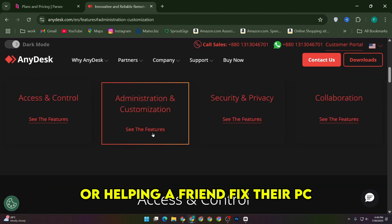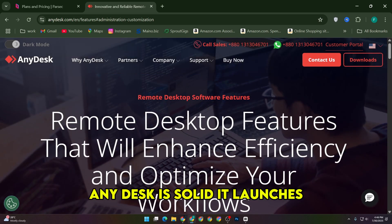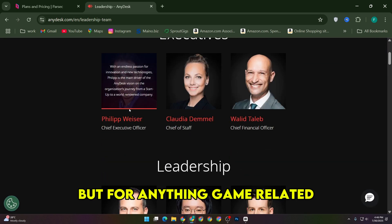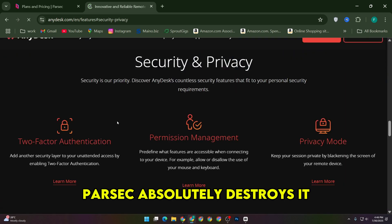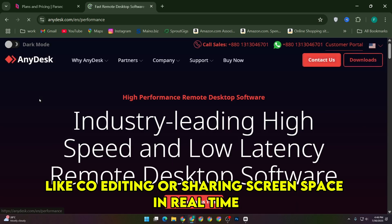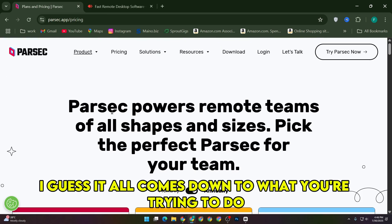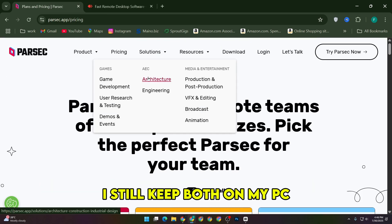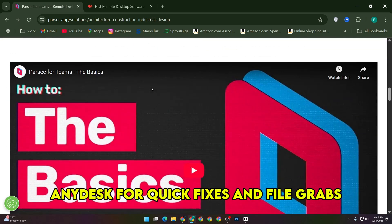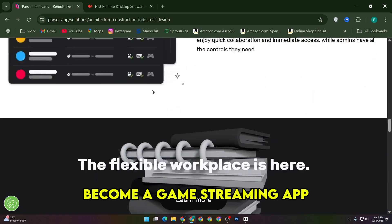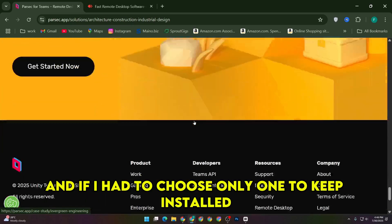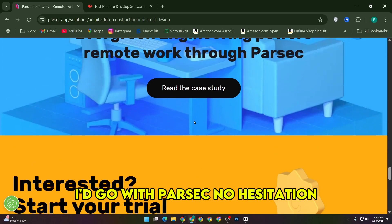If you're doing casual remote access or helping a friend fix their PC, AnyDesk is solid — it launches fast, doesn't ask much of your system, and it just works. But for anything game-related, Parsec absolutely destroys it. Even for creative or collaborative work like co-editing or sharing screen space in real time, Parsec just feels smoother. I still keep both on my PC — Parsec for play and projects, AnyDesk for quick fixes and file grabs. Just don't expect AnyDesk to magically become a game streaming app; it wasn't built for that. Meanwhile, Parsec somehow balances both worlds, and if I had to choose only one to keep installed, I'd go with Parsec, no hesitation.